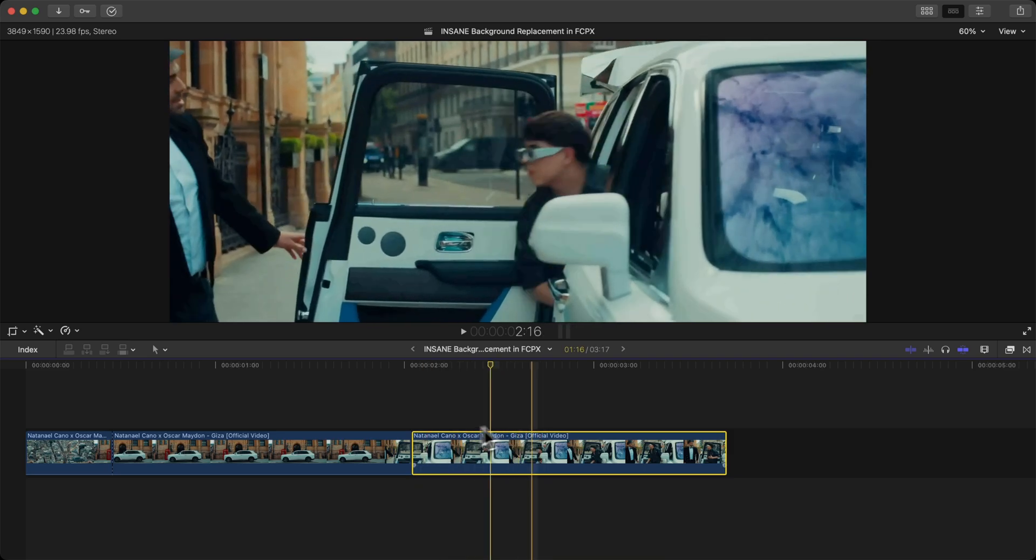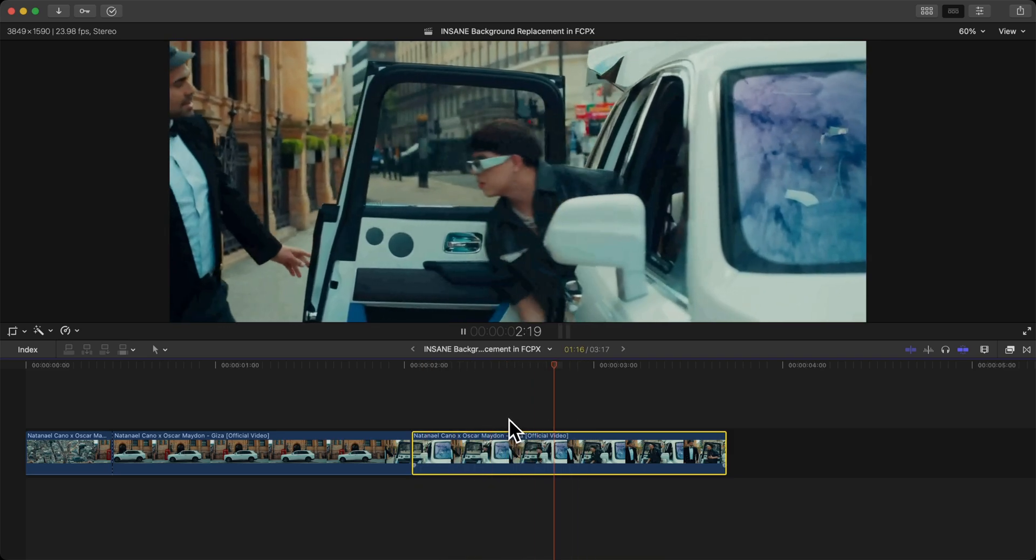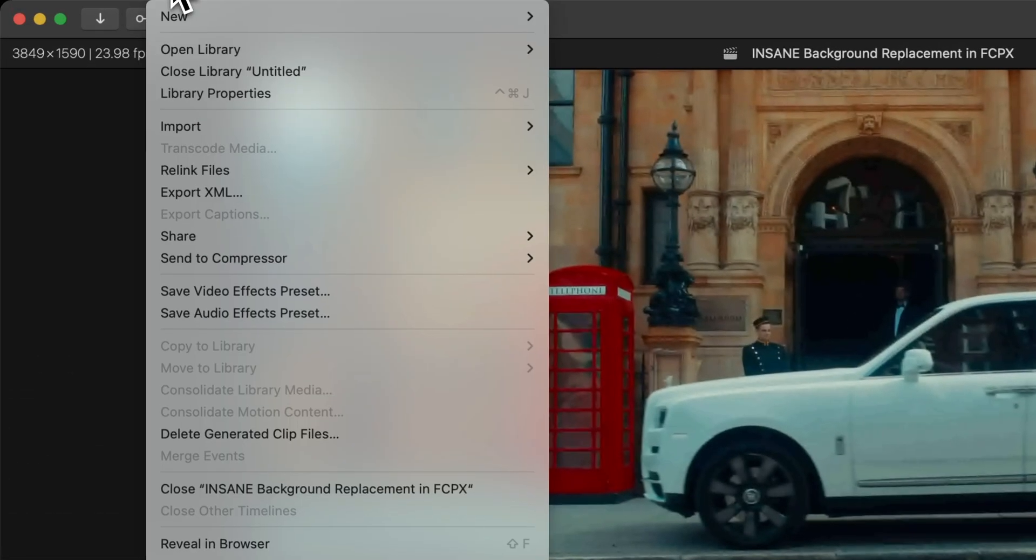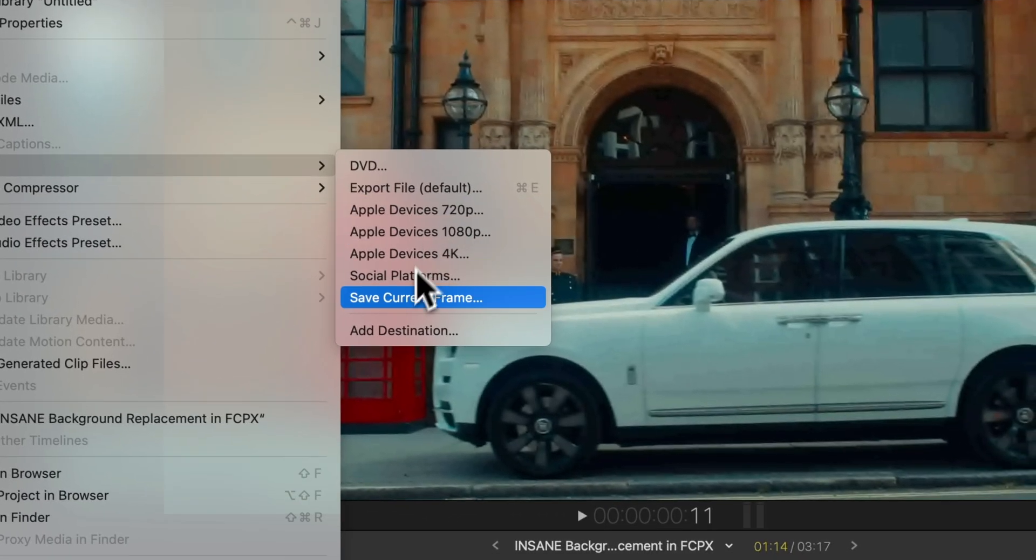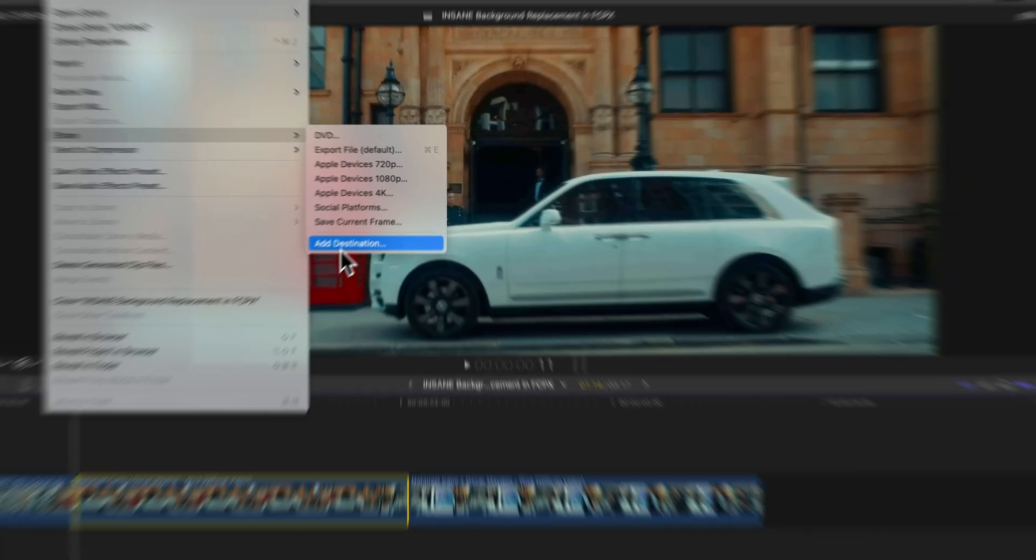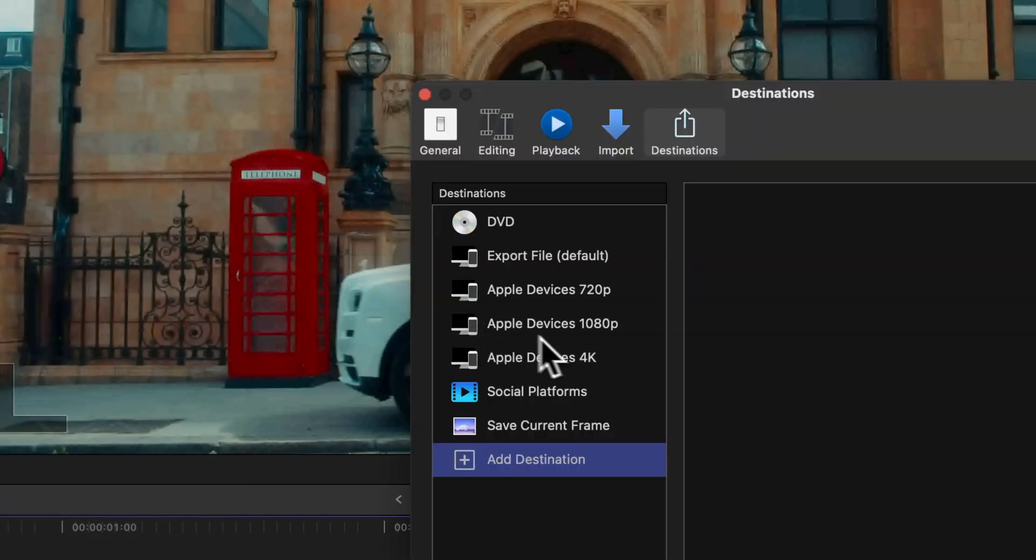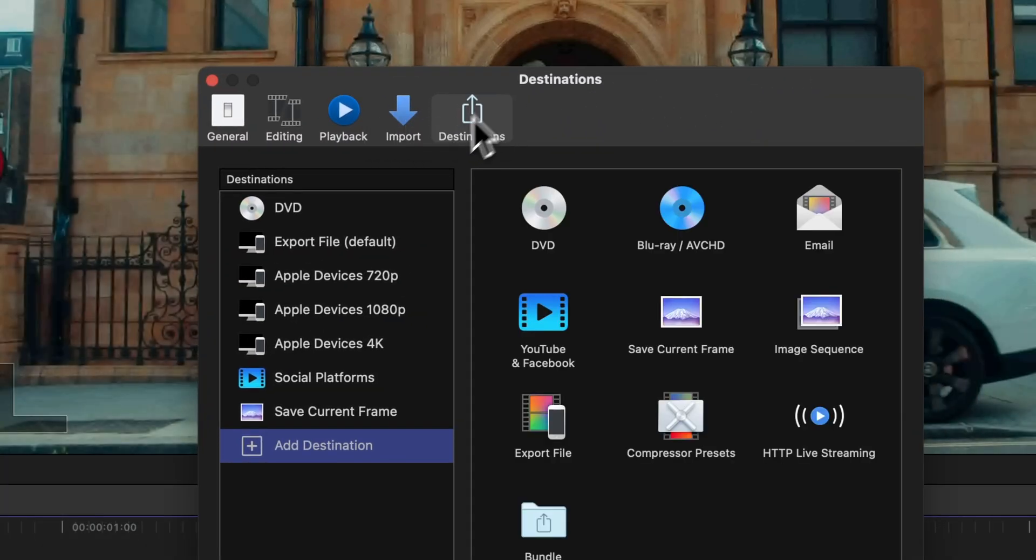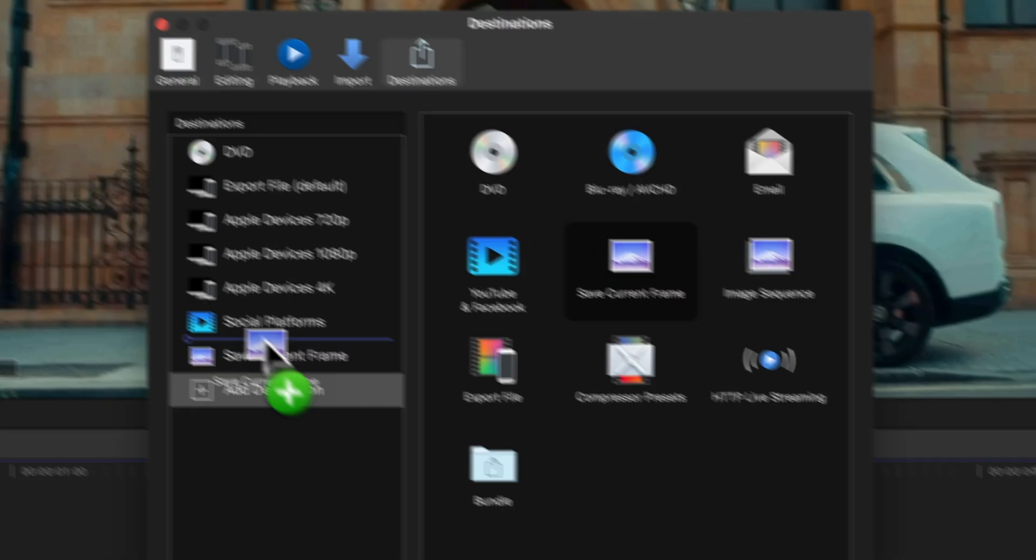We're going to be exporting this frame. In order to do that, just go to the top, go to File, and then go down to Share. Then go to Save Current Frame. If you don't have that, just go to Add Destination, go to the Destinations folder, and add the Save Current Frame to the list of destinations.